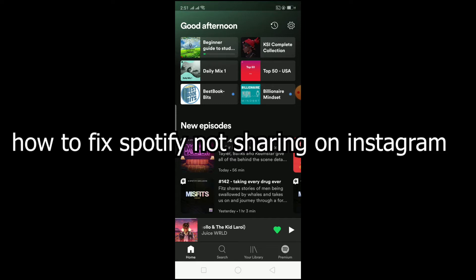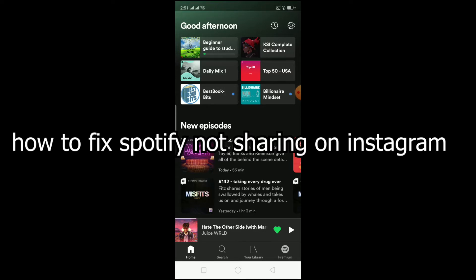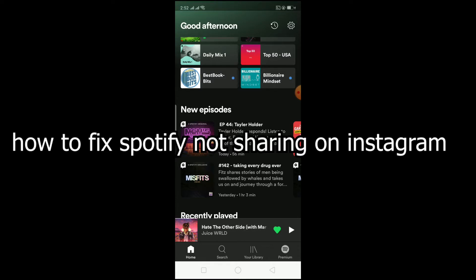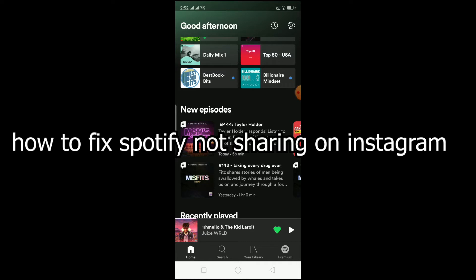Welcome to the channel. In this video I'm going to be showing you guys how you can fix your Spotify not sharing on Instagram. Basically, if you have this problem, when you're trying to share a song on your Instagram story it doesn't get posted. If you like a song and want to share it, you can share it on your Instagram story or Facebook story — it's a feature available in Spotify.